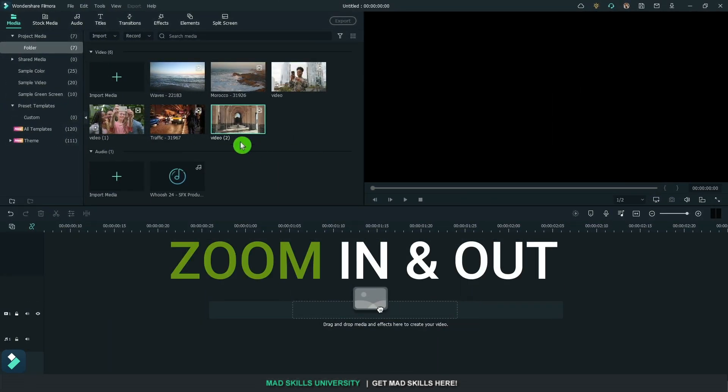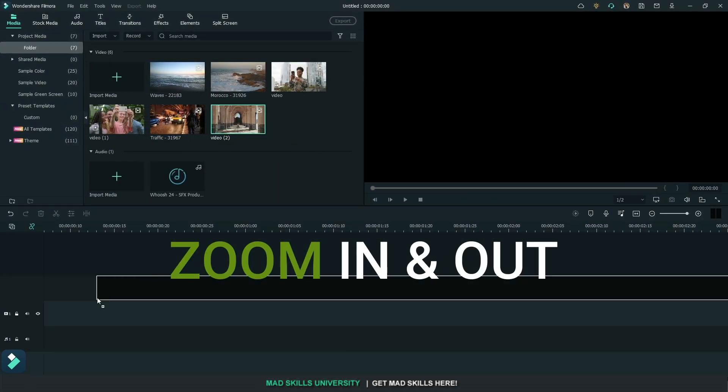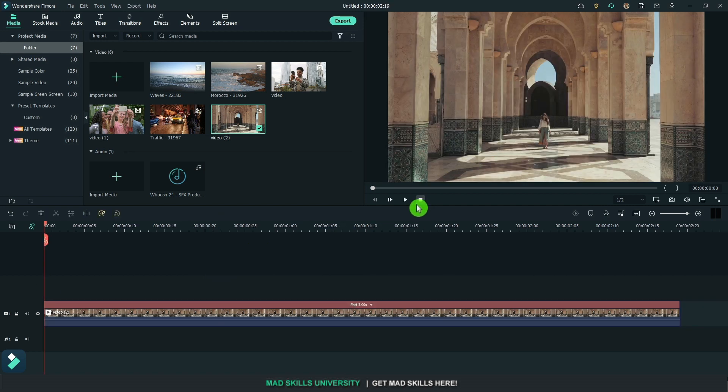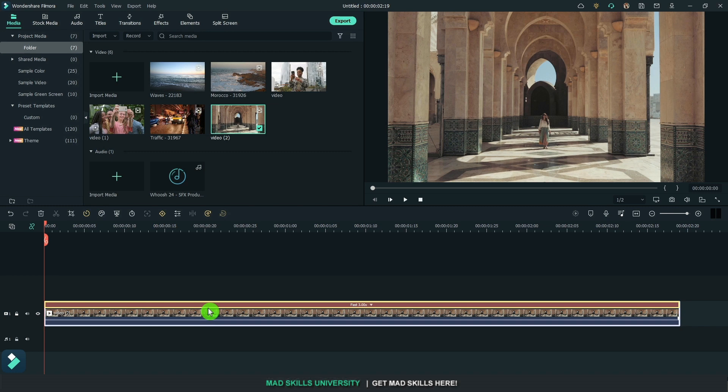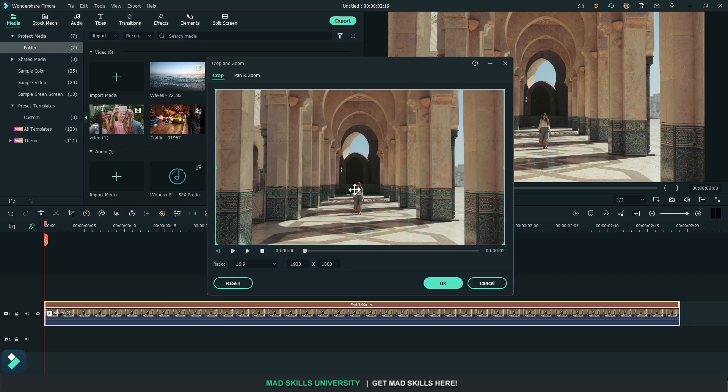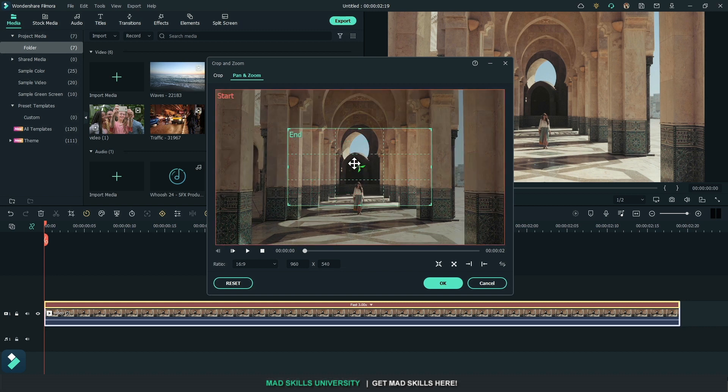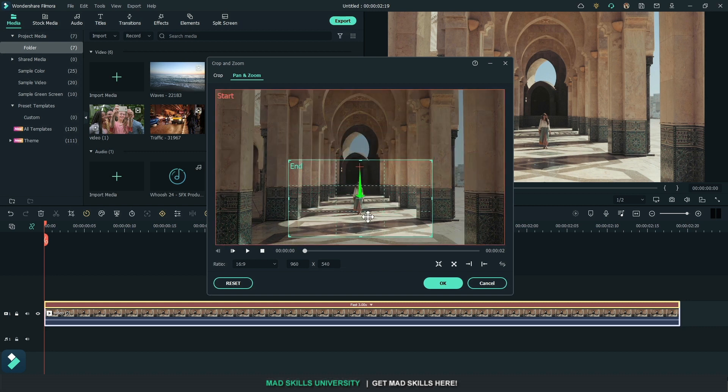Zoom in, zoom out. Normally this will be done to a person's face and then zoom back out. This is not a high quality video but I just want to give you an idea of how that would look. So you just want to go into crop and zoom, pan and zoom. And then we're going to end down here, bring it down.